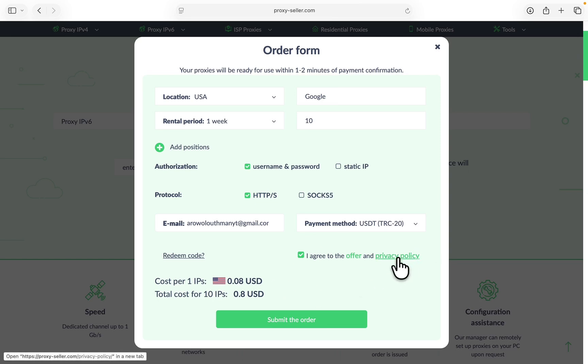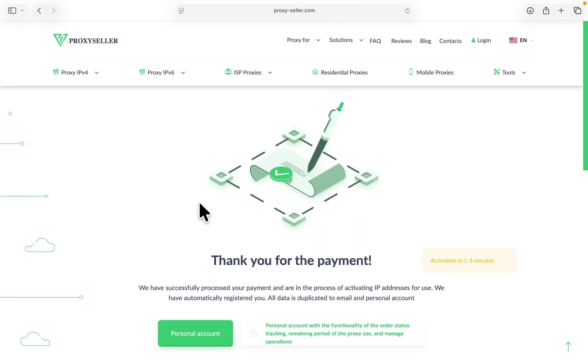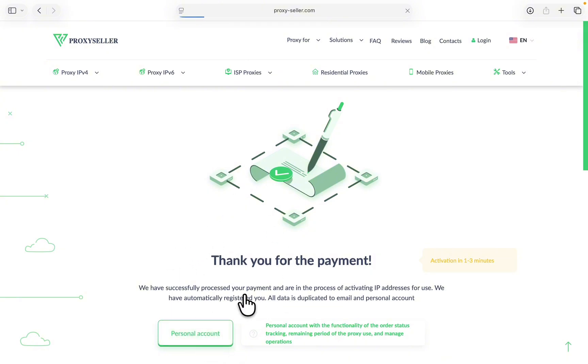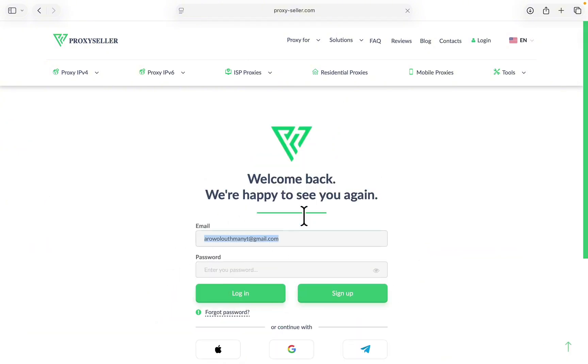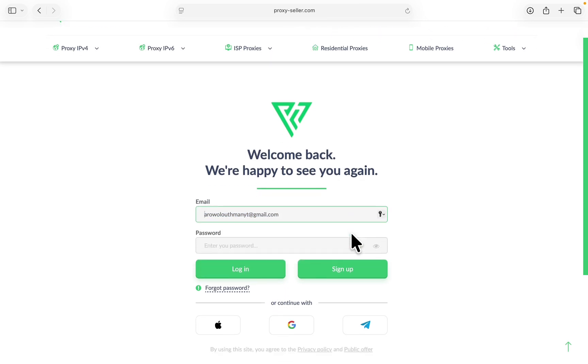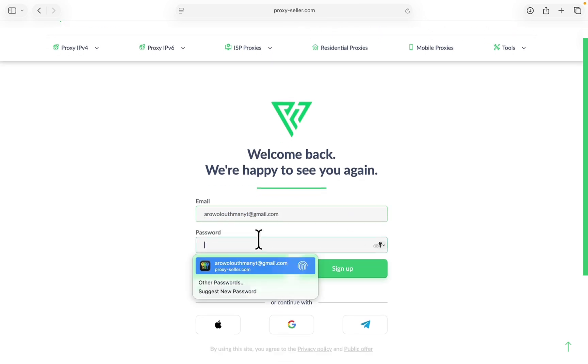Now you need to agree to their privacy and policy and click on Submit the Order. As you can see, I've completed the payment successfully.